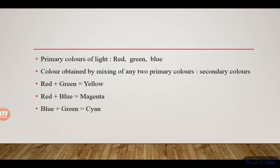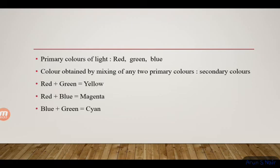Refraction is the bending of light when a ray of light travels from one medium to another. When light travels through space and enters the atmosphere where there is air, the path bends.